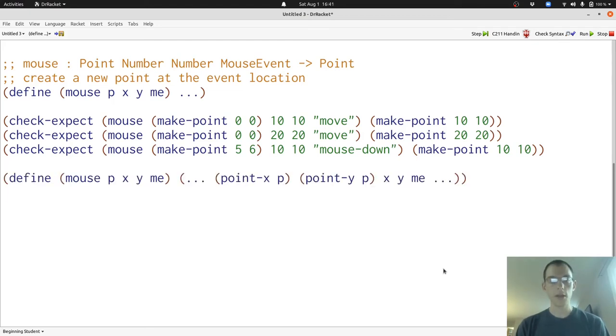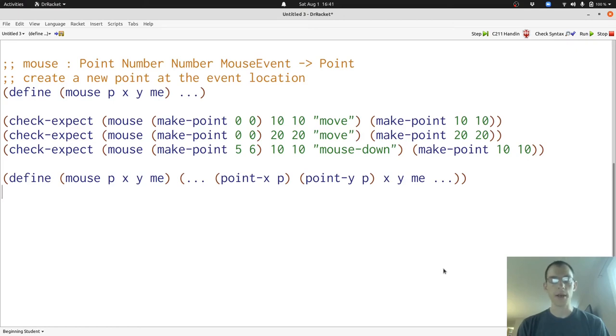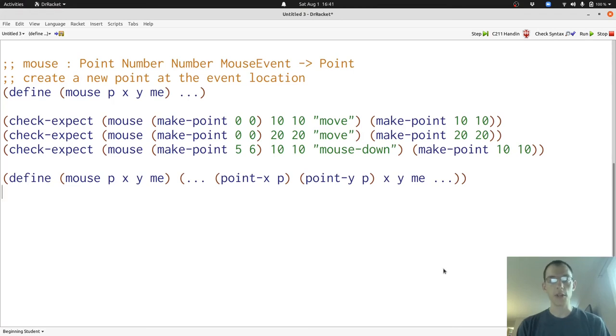Here's our template. You can see that we've taken an inventory of what's available to us to define the function, including X, Y, and ME, as well as the two components of the point, which we access with point-x of P and point-y of P. We've got five pieces of data, and we can use those to produce our answer.